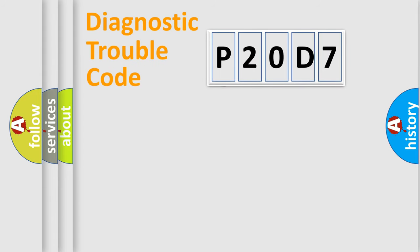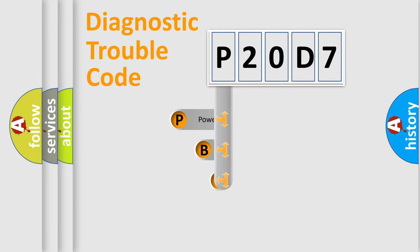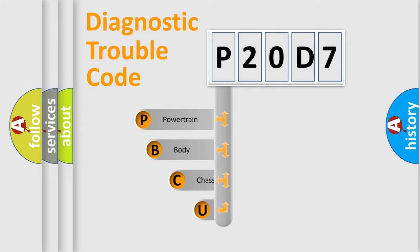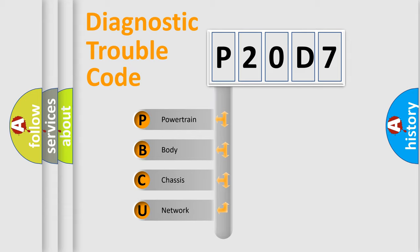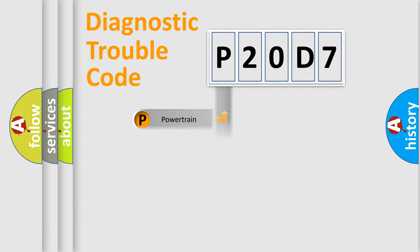First, let's look at the history of diagnostic fault code composition according to the OBD2 protocol, which is unified for all automakers since 2000. We divide the electric system of automobile into four basic units: Powertrain, Body, Chassis, and Network.